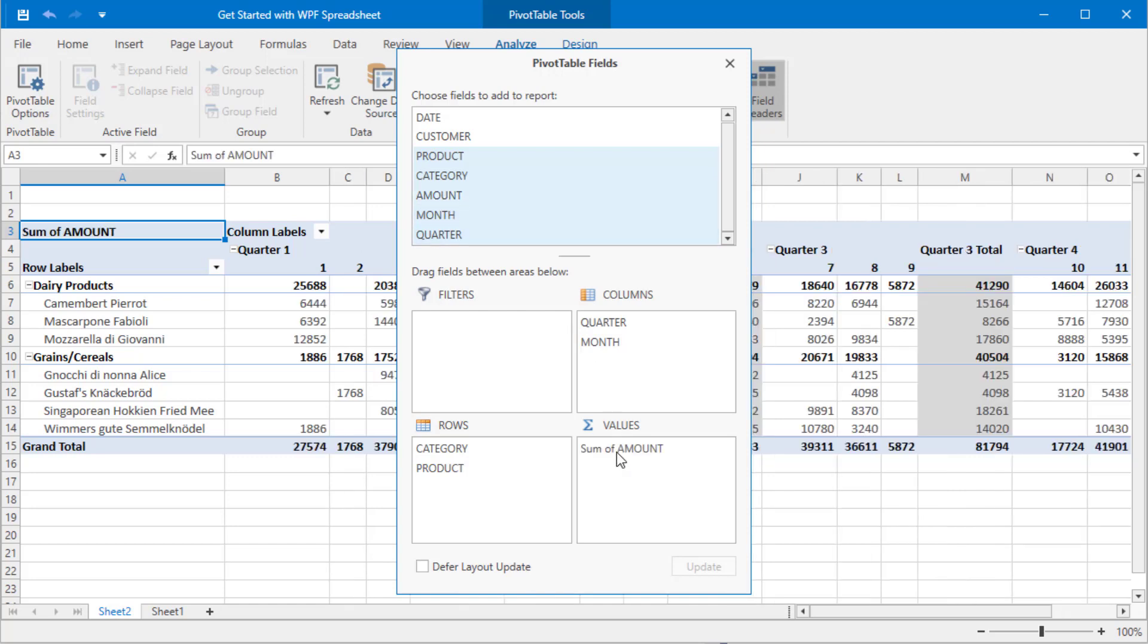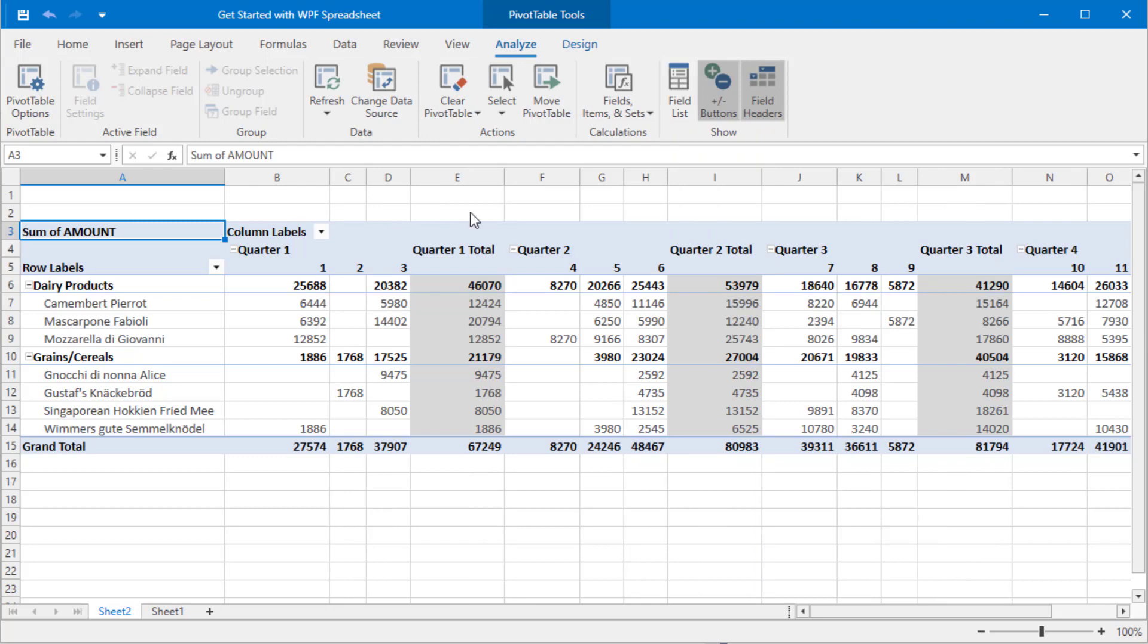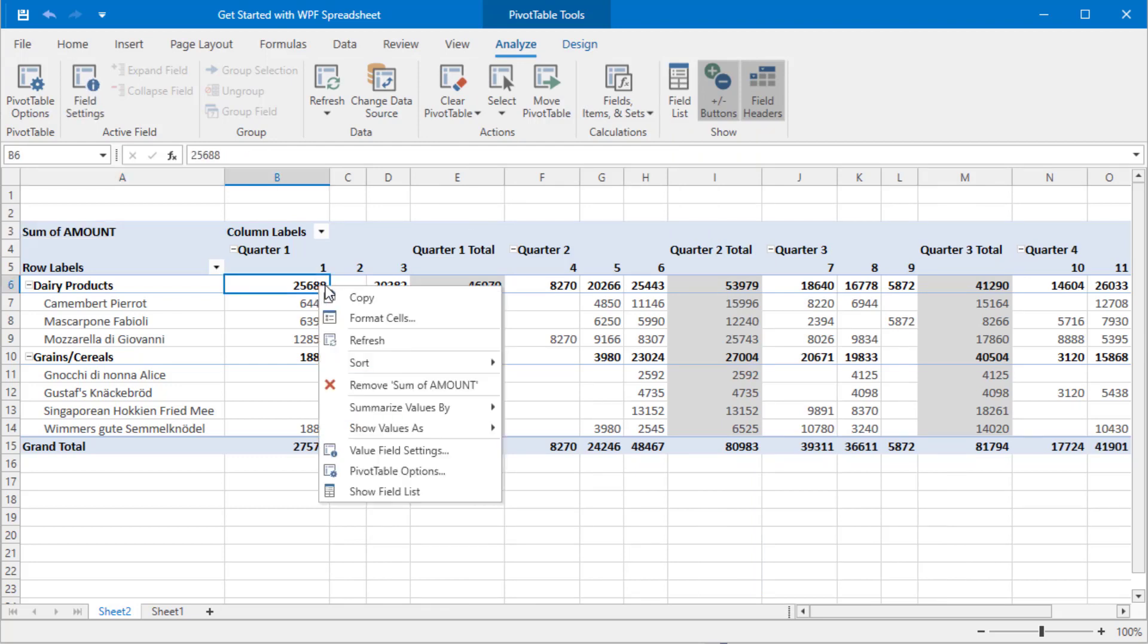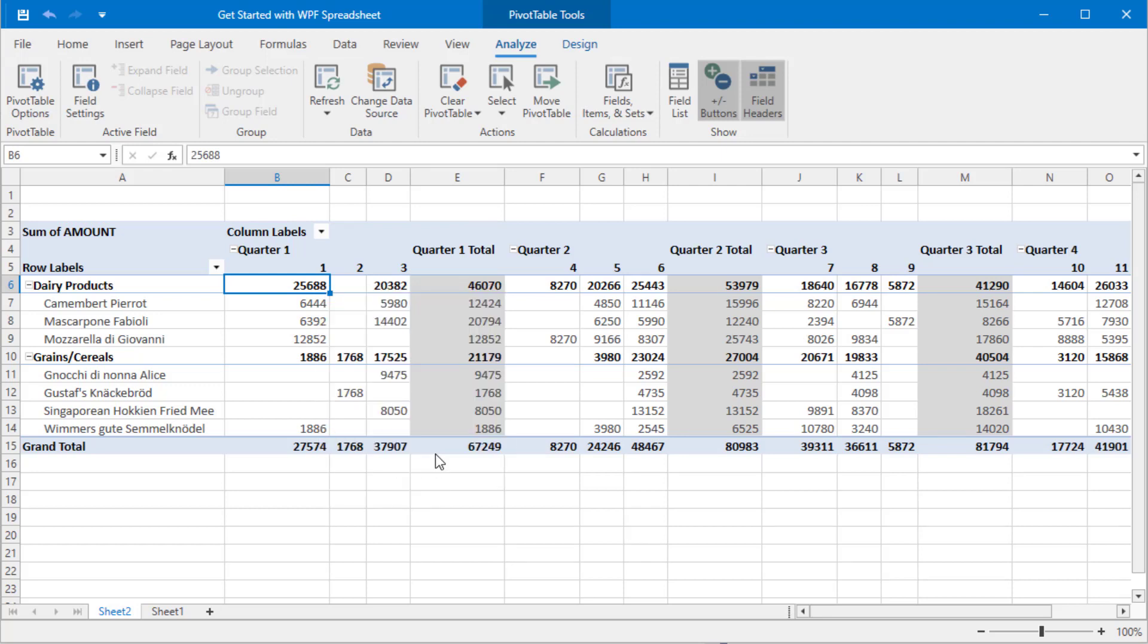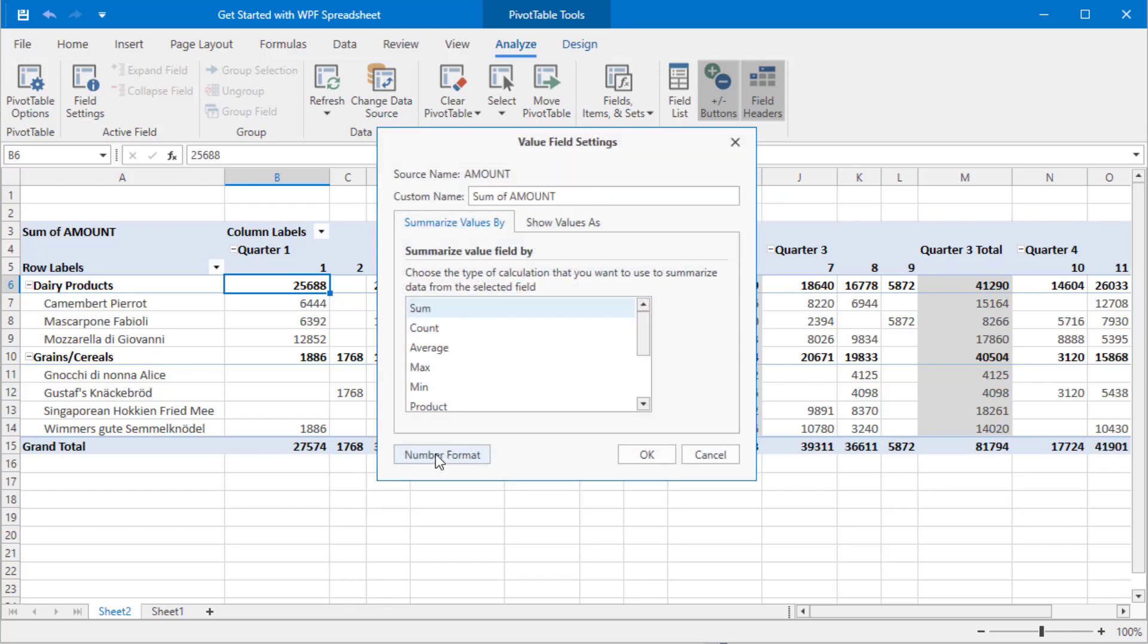The pivot table now displays summarized amount data calculated against products and dates. To apply currency formatting to displayed sums, right click any value and select Value Field Options. Click Number Format and select Currency.